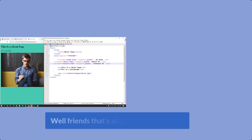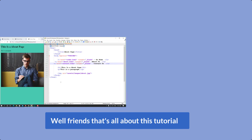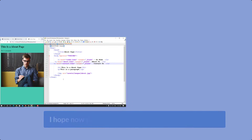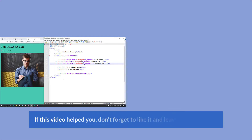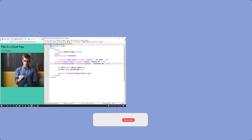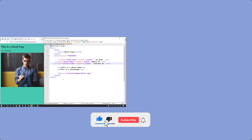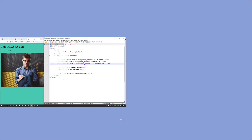That's all about this tutorial. I hope now you can link one HTML page to another page. If this video helped you, don't forget to like it and leave your comment, and for upcoming new videos you can subscribe to my channel. Thank you for watching, goodbye.